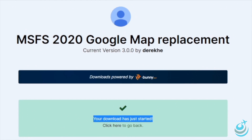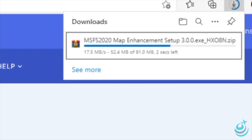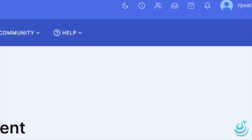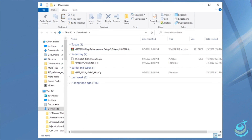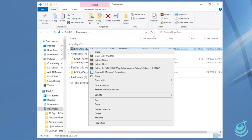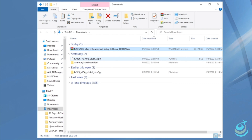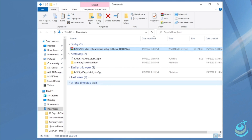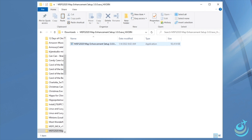Grab that file and let it download. Once it does, look in your downloads folder and you'll see a zip file. I have WinRAR installed so you'll see that icon, but you can use the Windows native extractor if you like. Extract those files into your downloads folder or wherever you prefer — it is an installer, so it will ask you to choose a location later on.